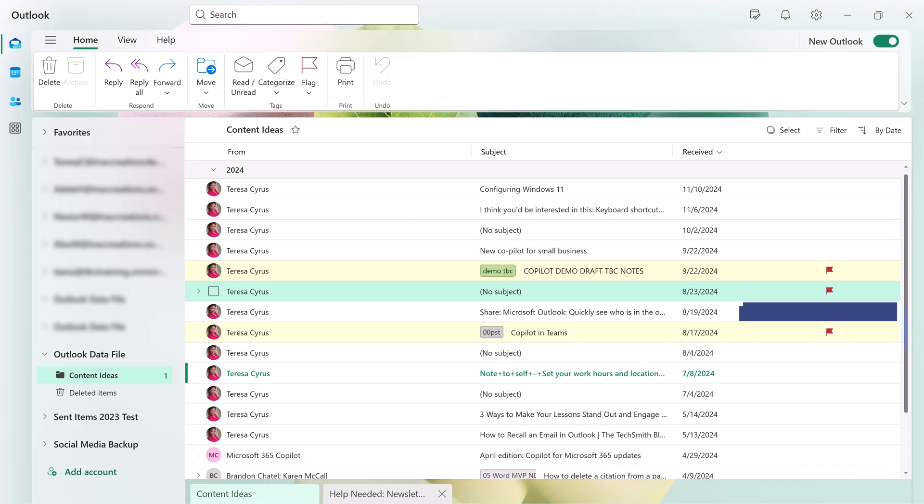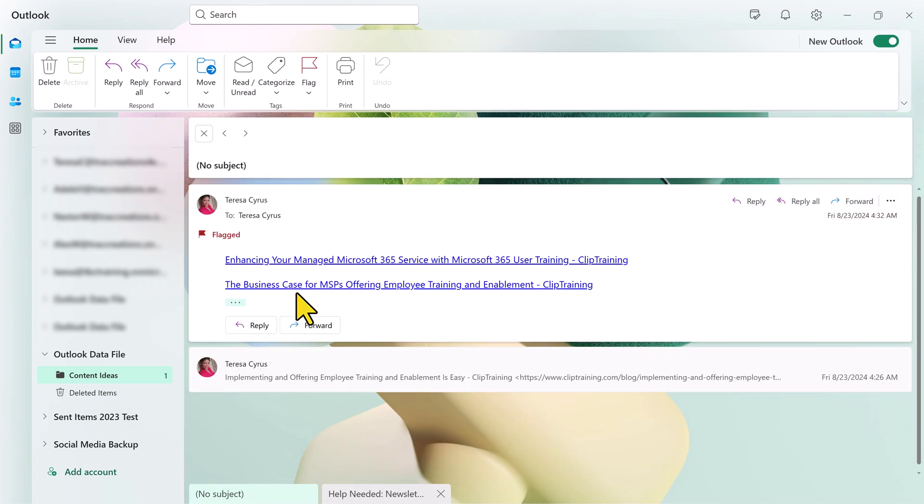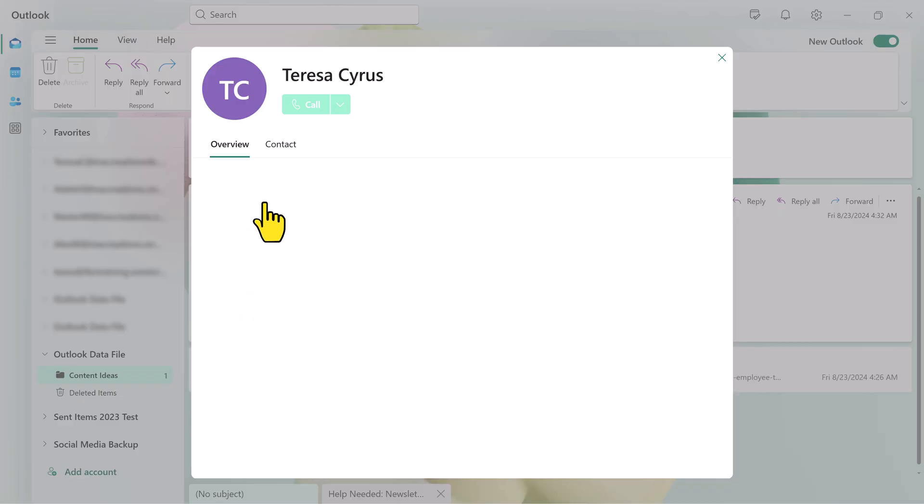You also have the ability to review the profile card details. It is limited and I'll show you what I mean here. Let's click on a name. This is all you see for now. You see the overview, the contact information, and the email address.